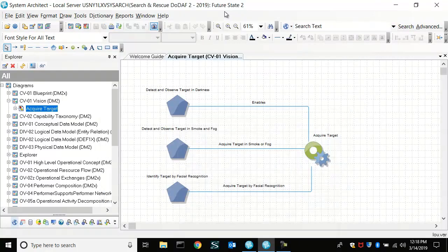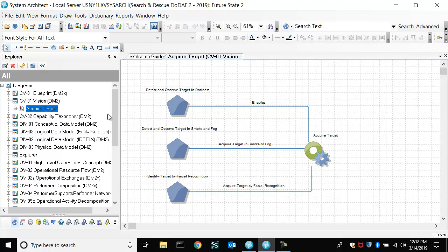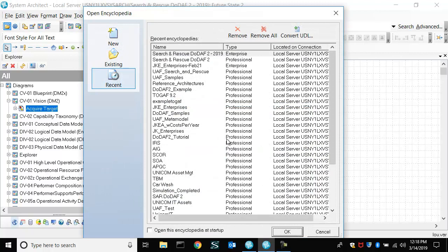So I'm in future state two here. This is a capability diagram showing capabilities and the activity that enables them. And what we'll do is move over to...